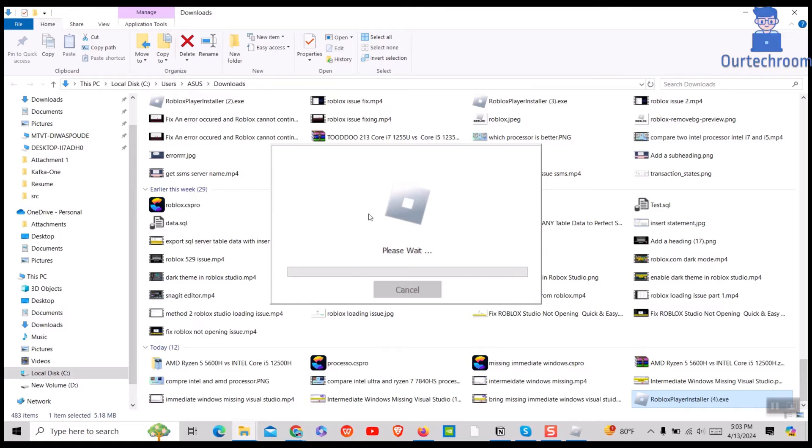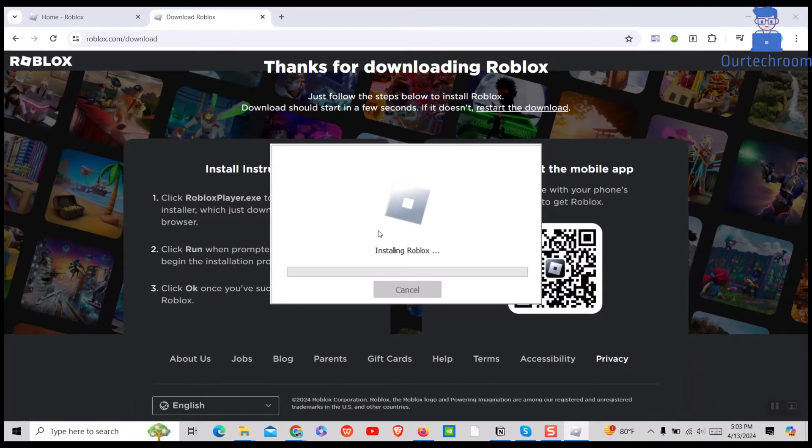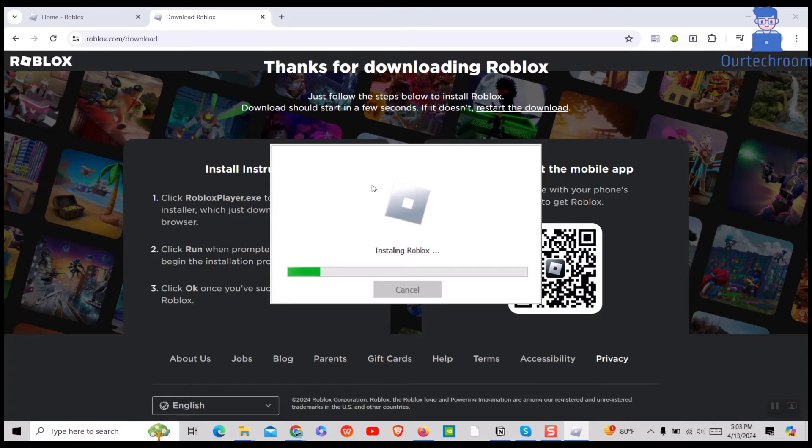The process of installing Roblox starts as shown here. Just wait for some time to completely install it.